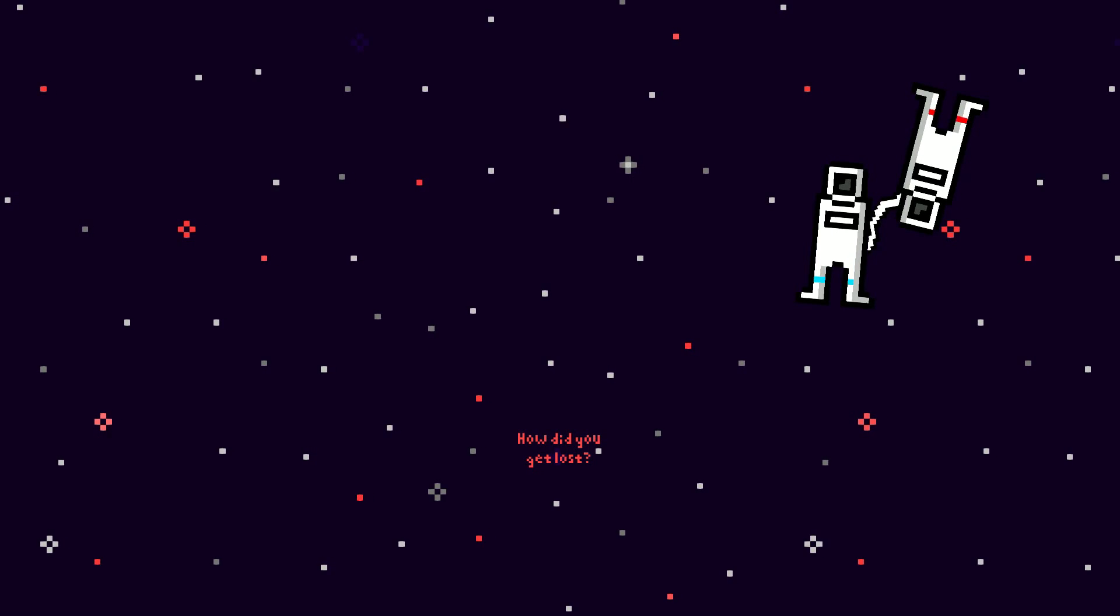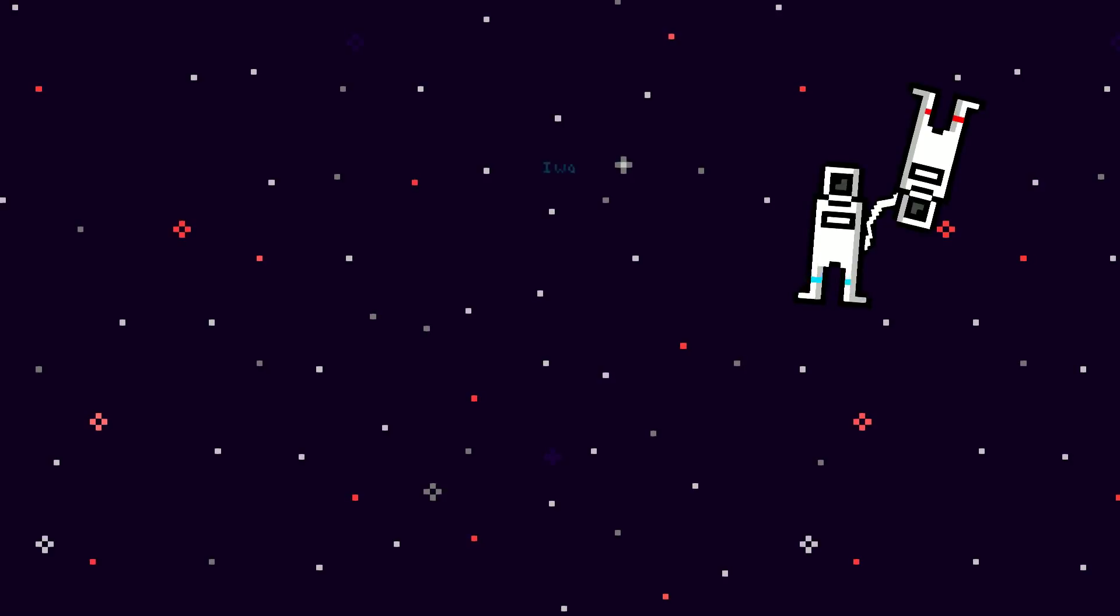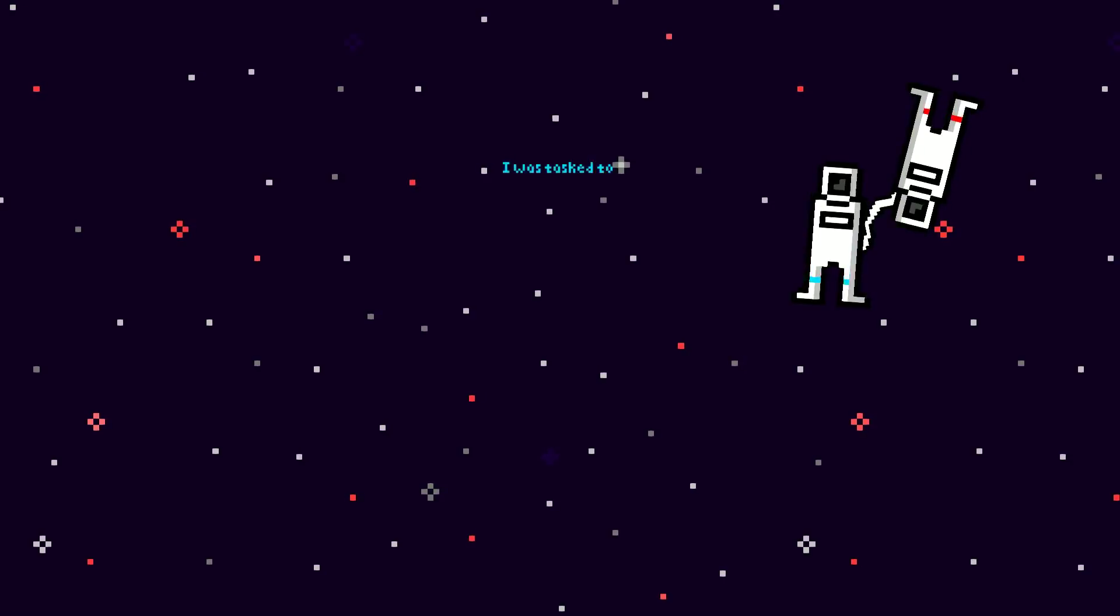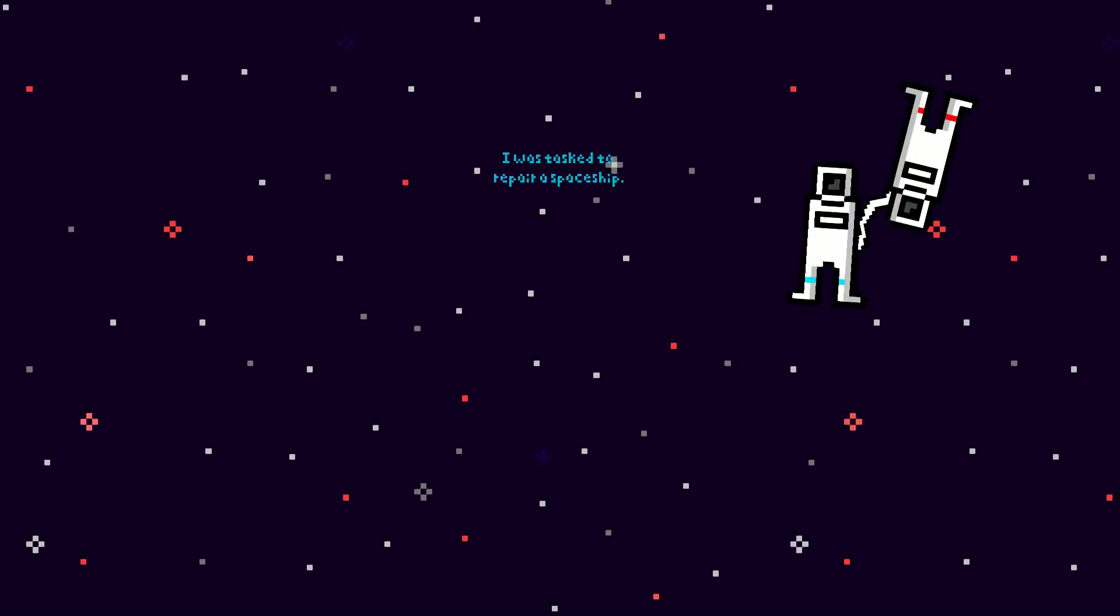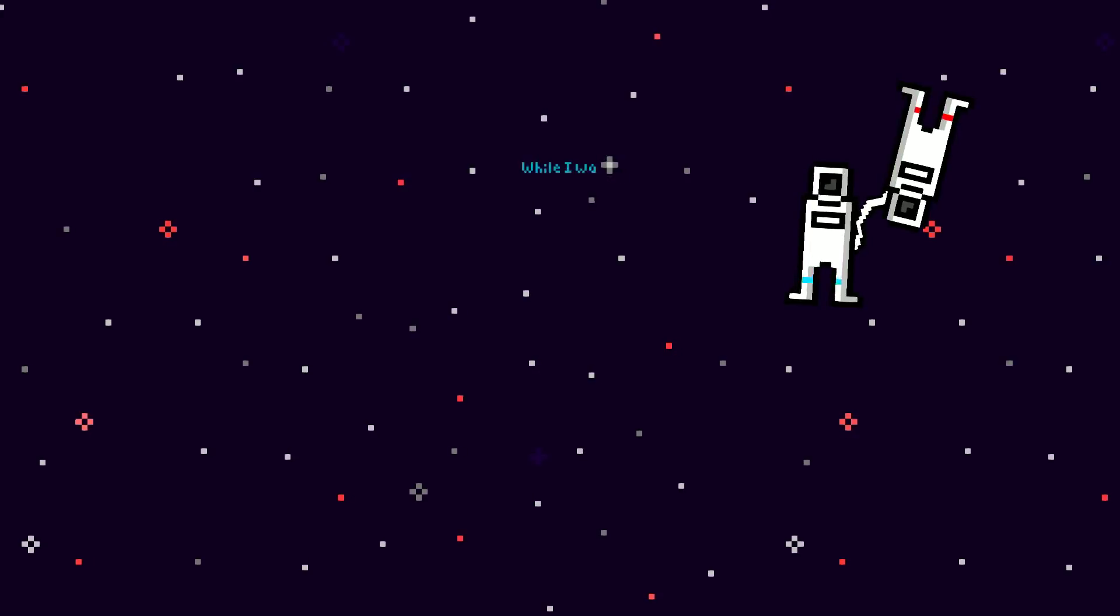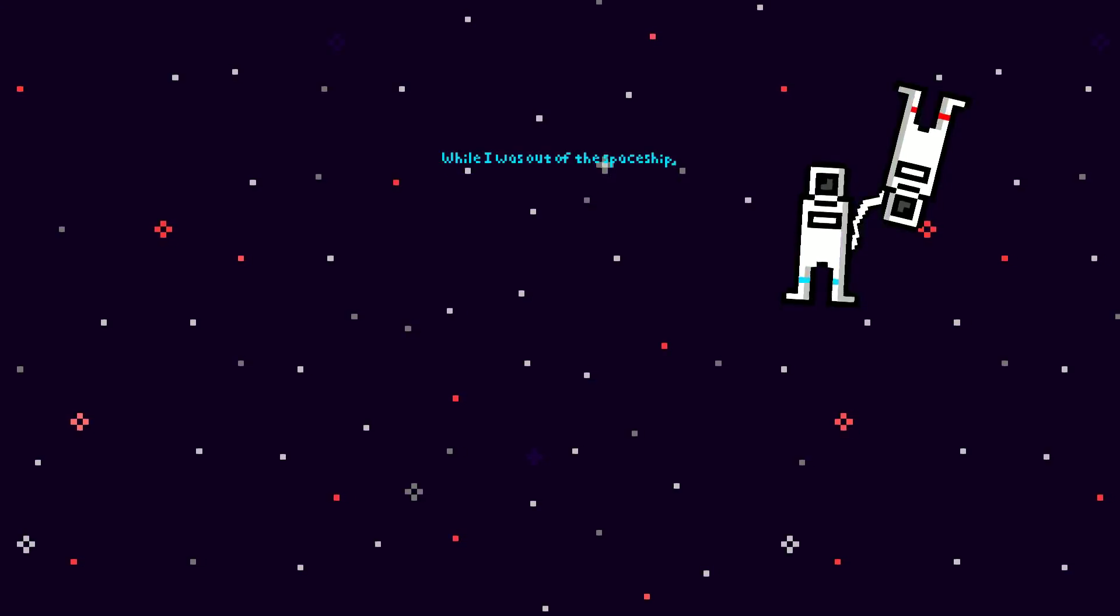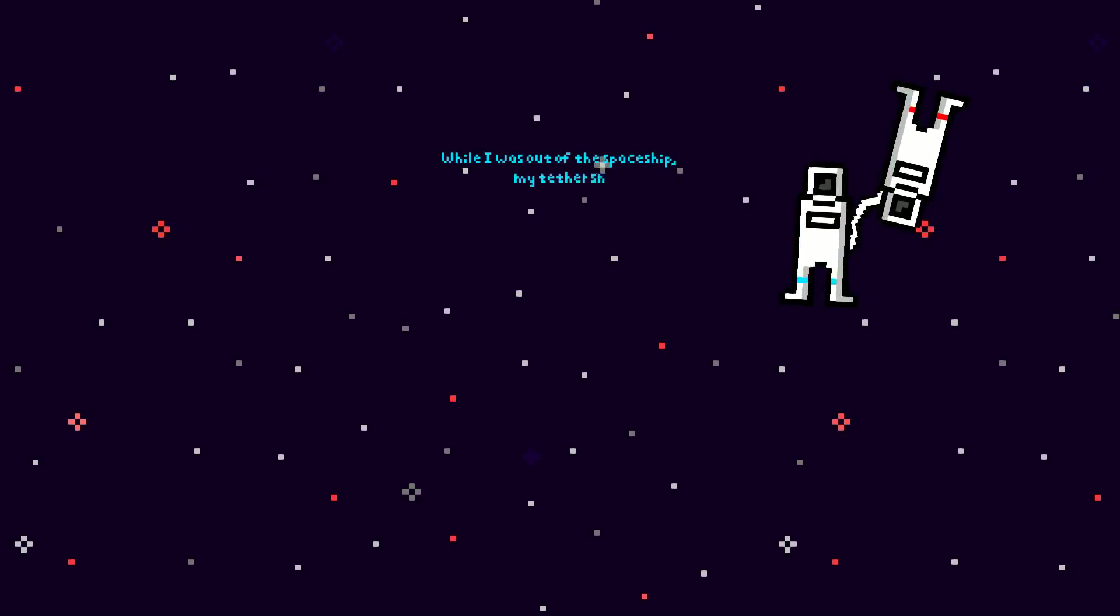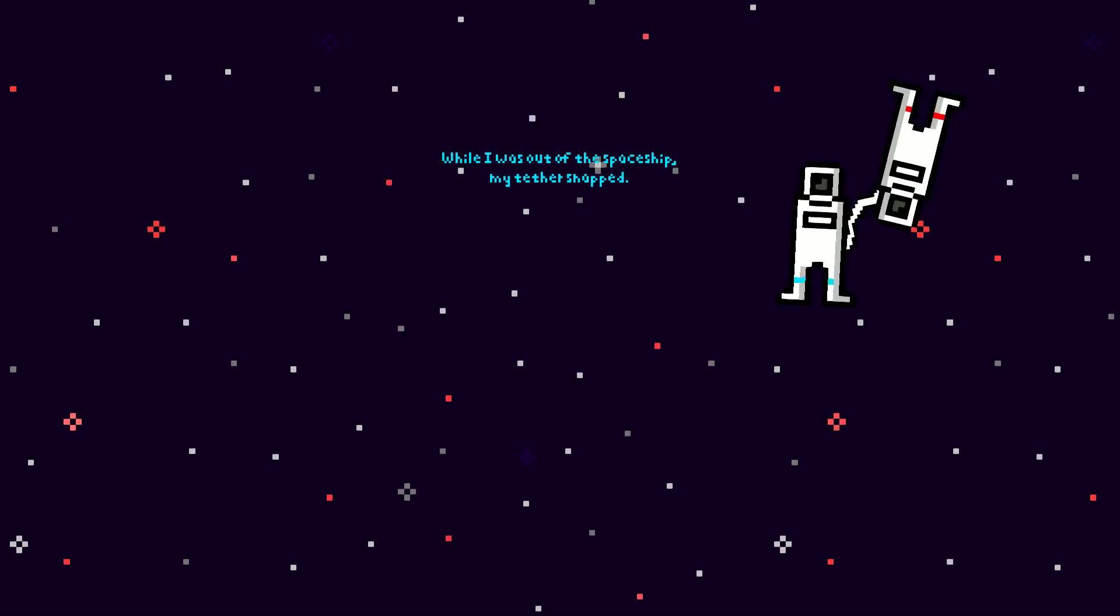How did you get lost? I was tasked to repair a spaceship. While I was out of my spaceship, my tether snapped.